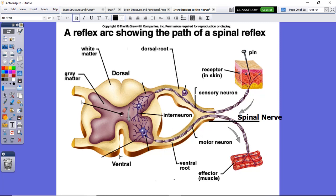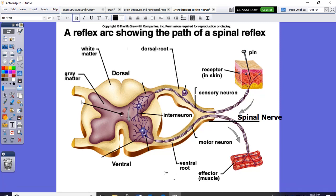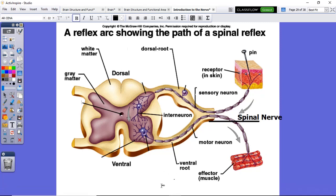If you need to rewind, go back and make sure you understand the functional classifications of neurons, the structural classifications of neurons, and then this very simplistic view of a reflex arc within the spinal cord.